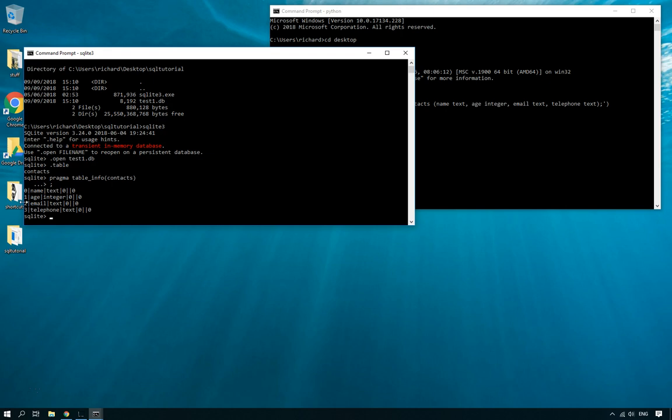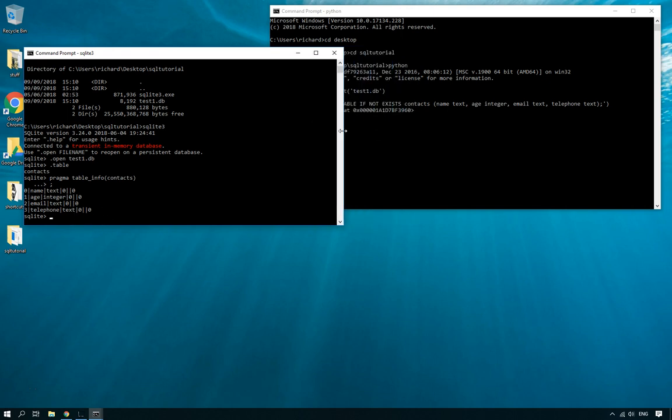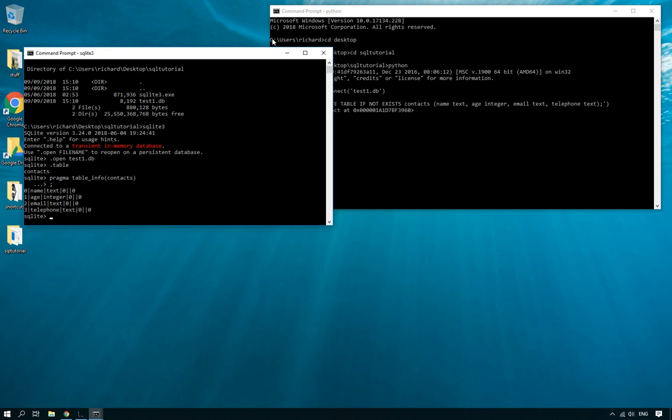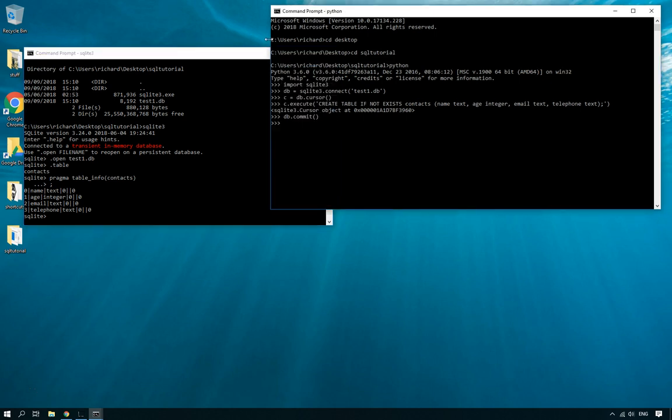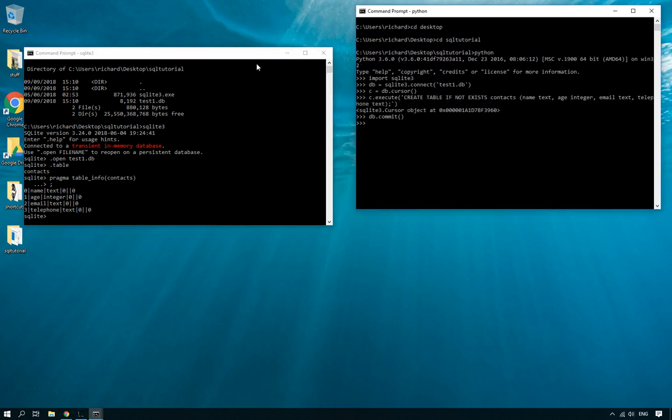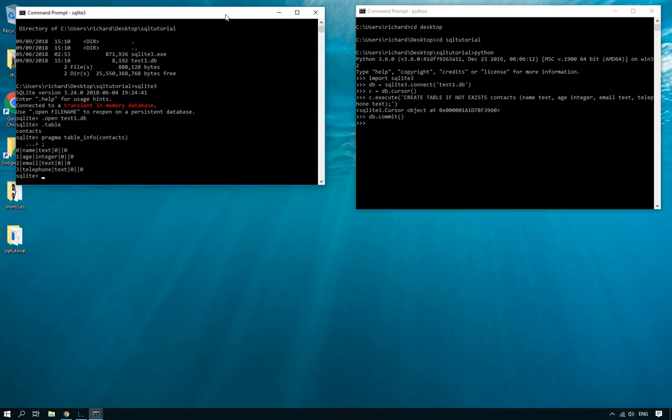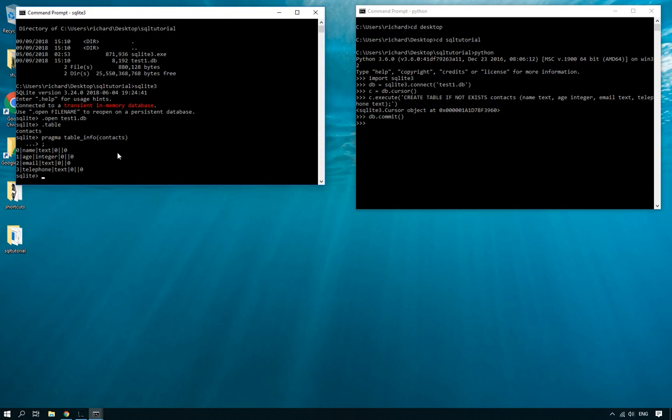There you go. And it displays the columns. It's each of the columns. So it's got a name column which is text and age, an email and a telephone column. So it's got all four of those. If you want to use your command line in Linux, that's pretty much all you've got unless you download something. But I tend to use the command line because it's already pre-installed in Linux and it's good practice.